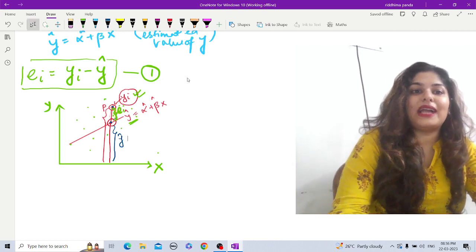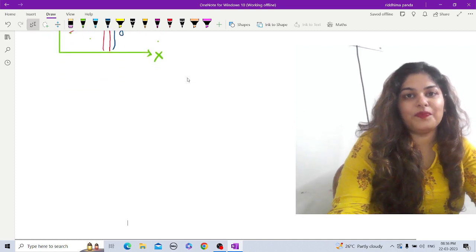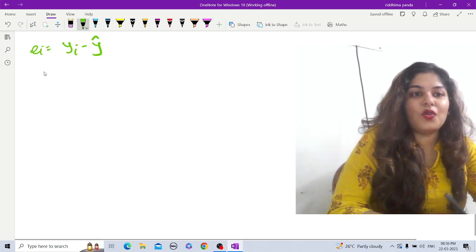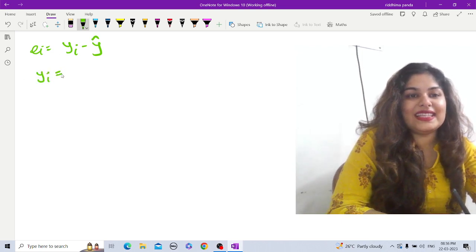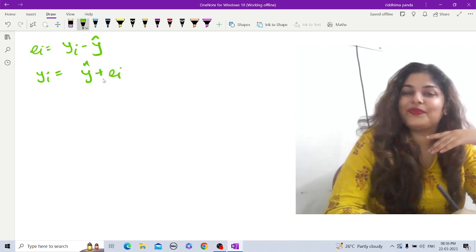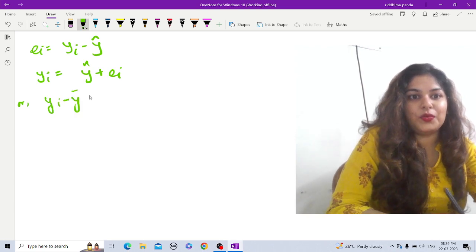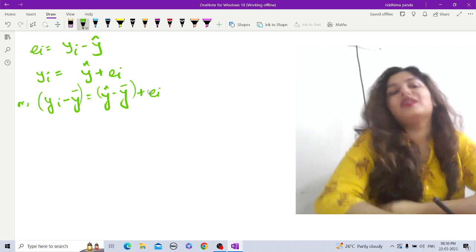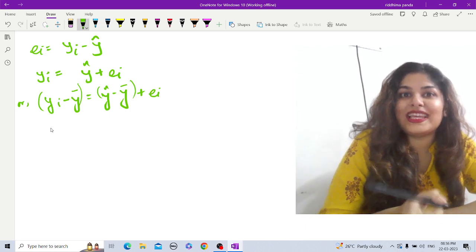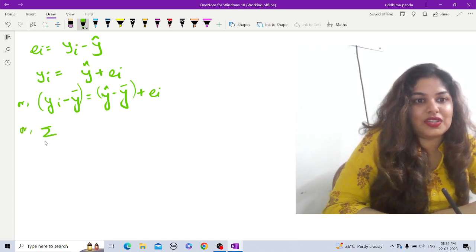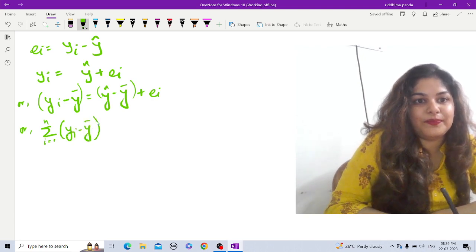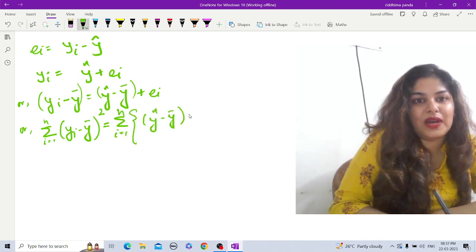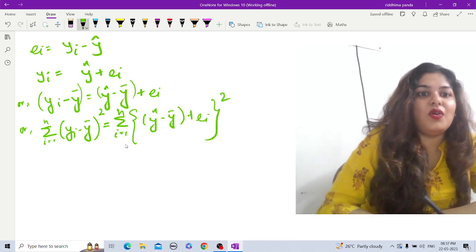Now let's come back to the proof. We have eᵢ = yᵢ − ŷ, so I can write yᵢ = ŷ + eᵢ, or equivalently (yᵢ − ȳ) = (ŷ − ȳ) + eᵢ, taking ȳ on both sides. Now we take squares and summation on both sides: Σ(yᵢ − ȳ)² = Σ[(ŷ − ȳ) + eᵢ]².